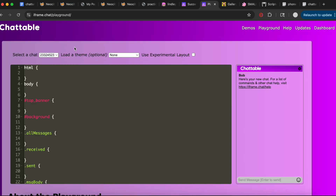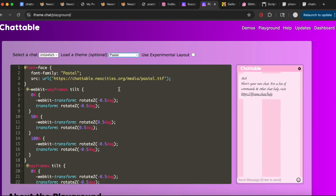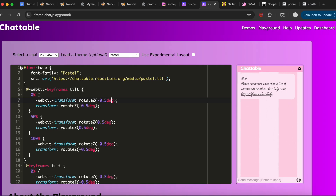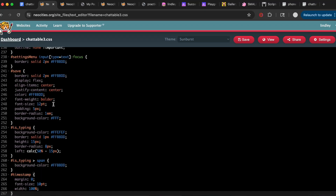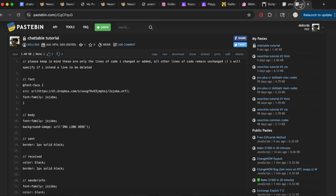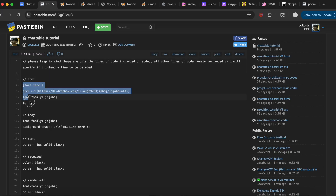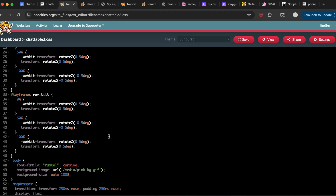Now we can get into actually styling the chat box. We have our chat selected and you can use any of the templates. For this video we're going to use the Pastel template since that's the one I used on my main website. Copy all of that code and paste it into chatable3.css. If we saved and published now, the chat box would look exactly like the demo, but we want to customize it.